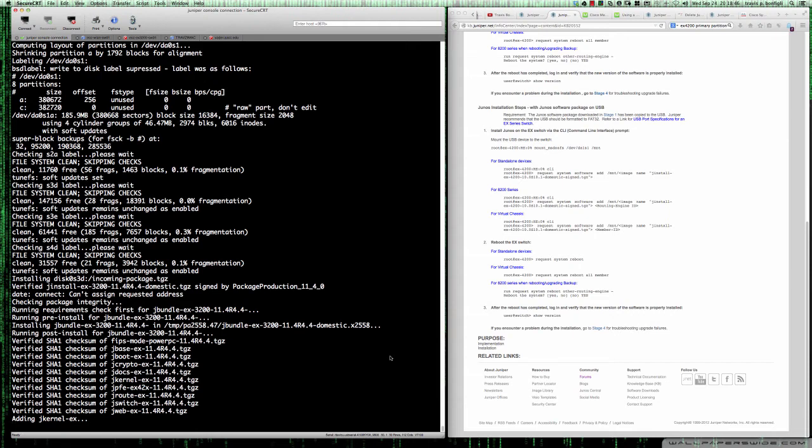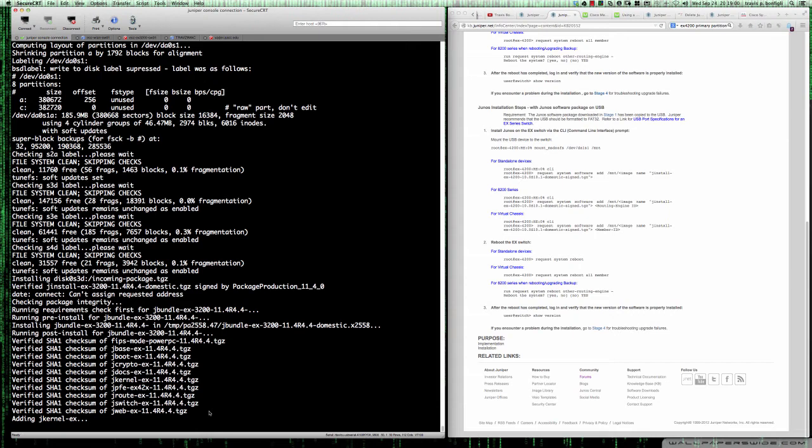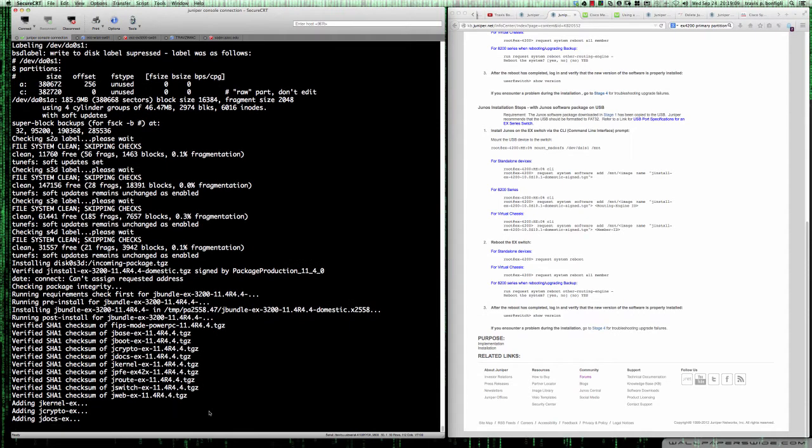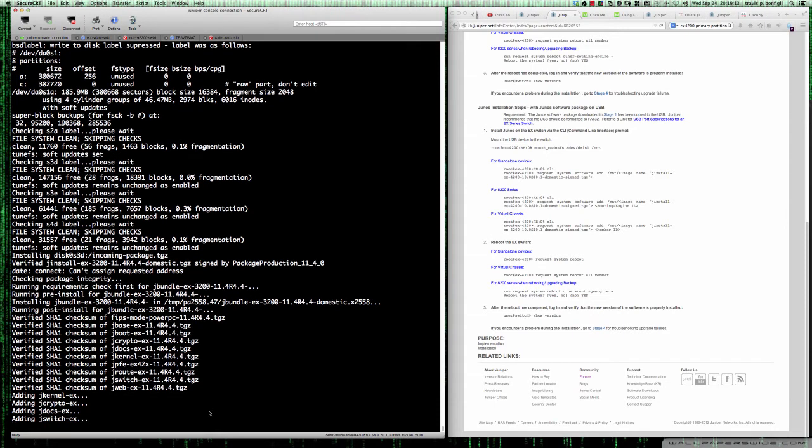You can see it's checking the package and package integrity. We're doing our upgrade here to 11.4 R4.4, which is an upgrade from the version that we were on. The process on the Cisco side is also very similar where you get your bin file into the flash directory, and you can simply remove all other bin files that are there, all other Cisco IOS's, and then reload. Or there's a boot system environment variable that you can set and actually point to that image.